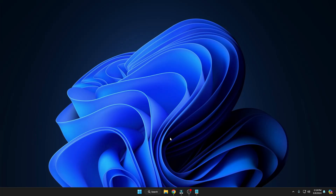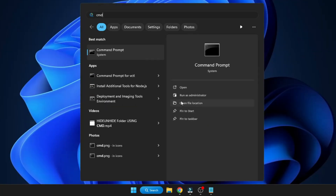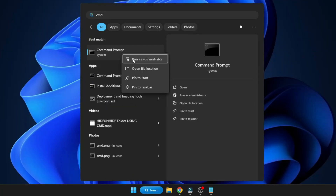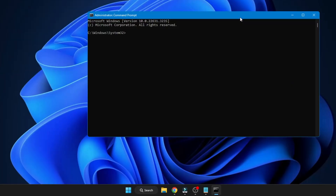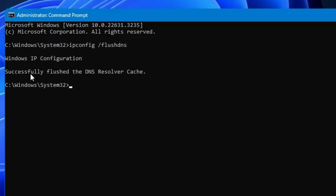We're almost done — just two simple steps left. Click Windows Search, type 'cmd', right-click Command Prompt, and click 'Run as Administrator'. Click Yes. In the black window, type 'ipconfig /flushdns' and hit Enter. It will confirm 'Successfully flushed the DNS Resolver Cache'.